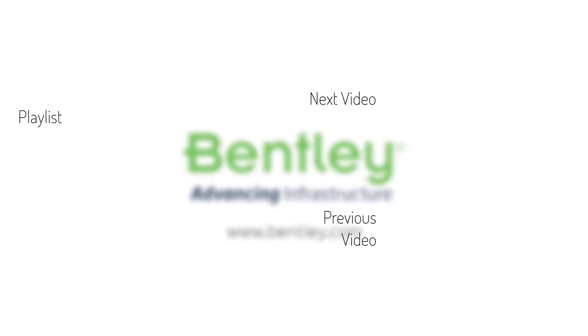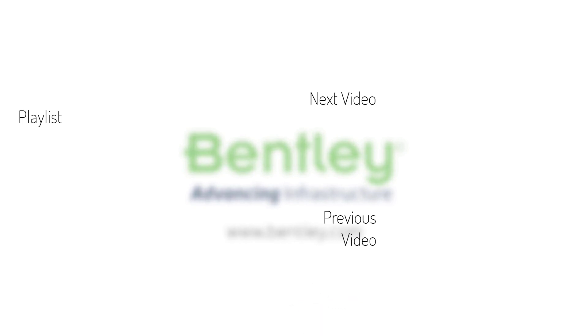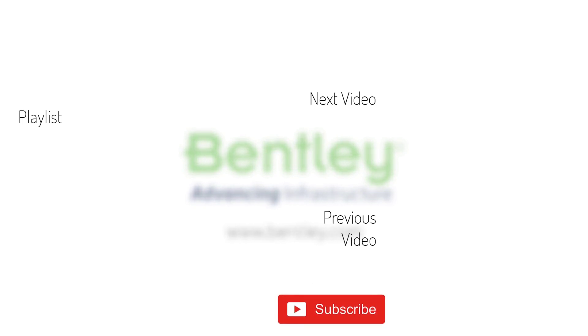If you found this video helpful, please give it a like. If you want to see more such series, consider subscribing to our channel. Thank you and see you next time.